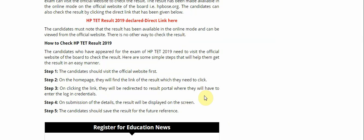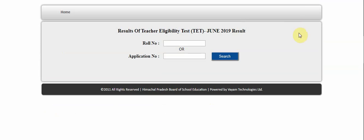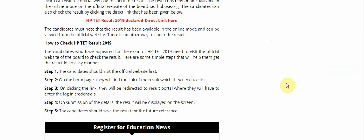A candidate who appeared for the exam HP TET 2019 needs to visit the official website of the board and check the result. The candidate should visit the official website hpbos.org. I am showing you the website result of Teacher Eligibility Test, 3 June 2019 result. Enter your roll number or application number, click on search, and your result will be displayed.